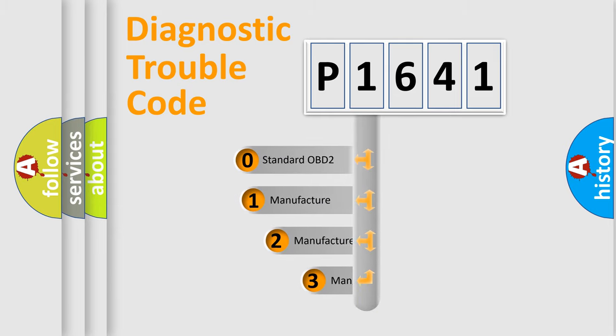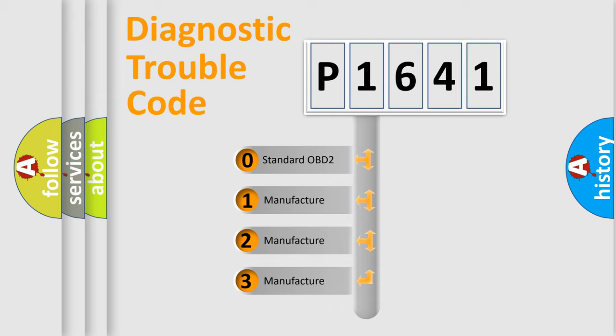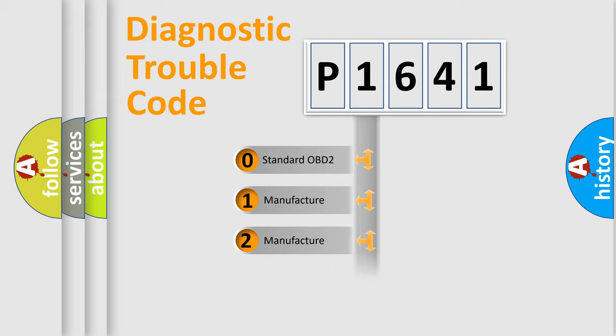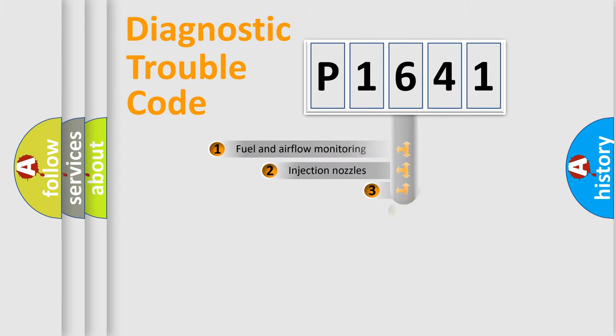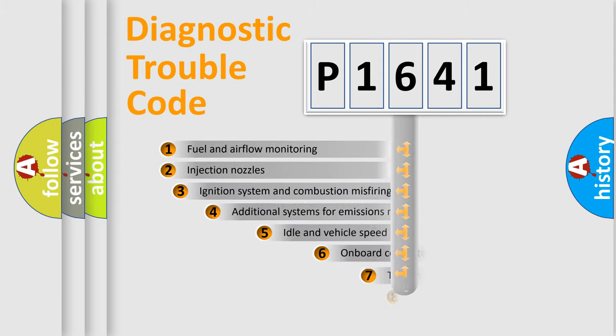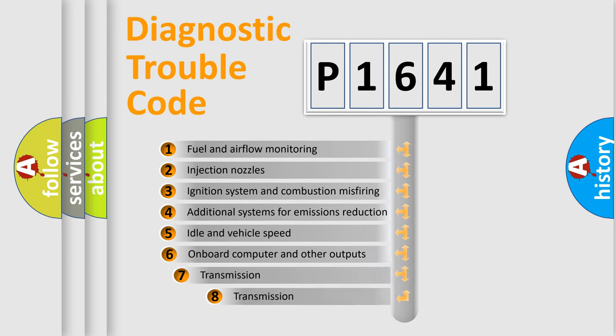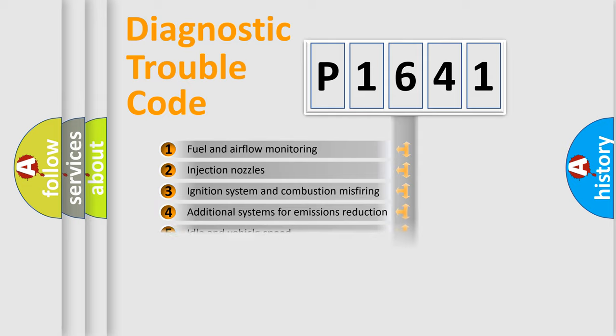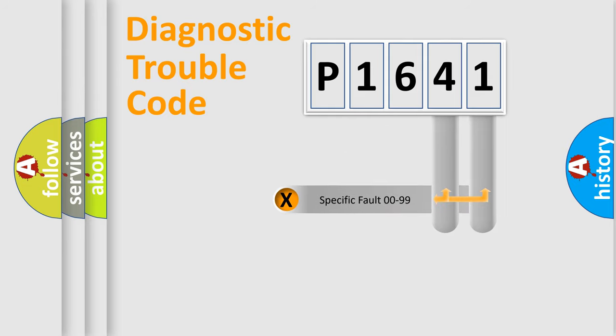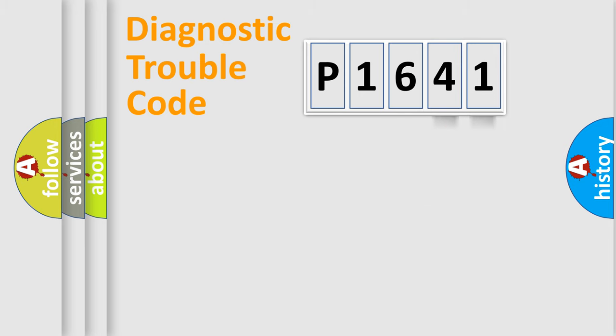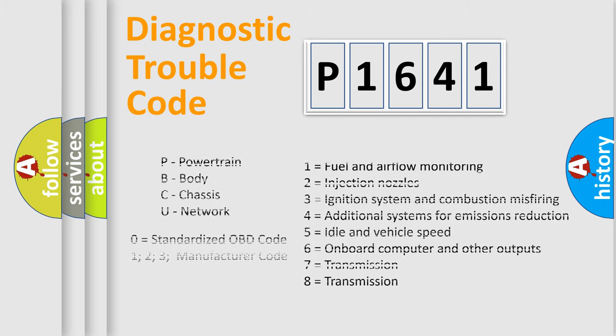If the second character is expressed as zero, it is a standardized error. In the case of numbers 1, 2, or 3, it is a manufacturer-specific error. The third character specifies a subset of errors. The distribution shown is valid only for the standardized DTC code. Only the last two characters define the specific fault of the group. Let's not forget that such a division is valid only if the second character code is expressed by the number zero.